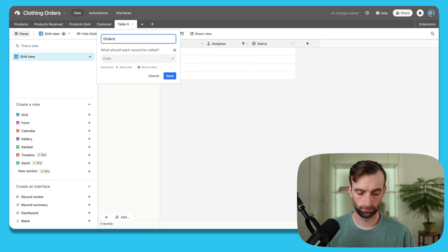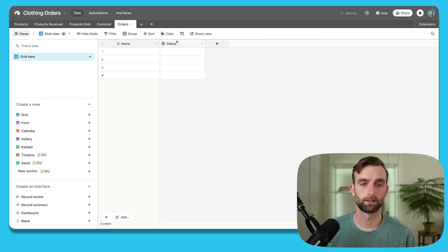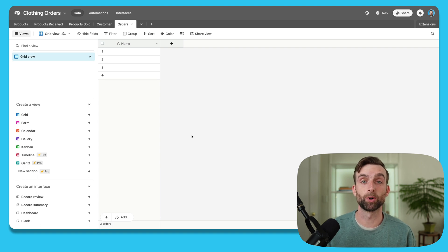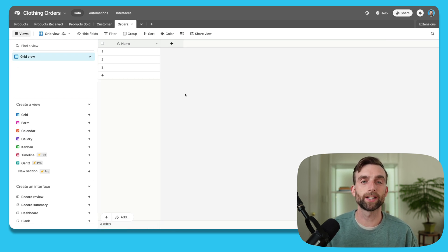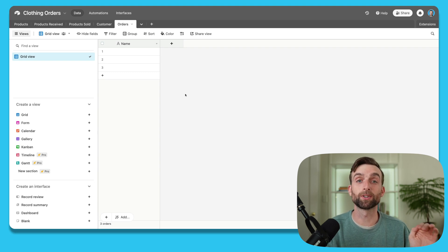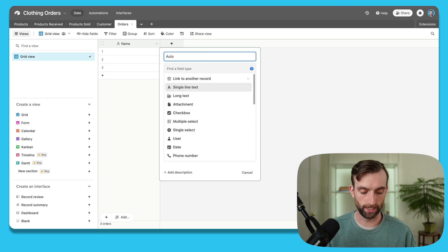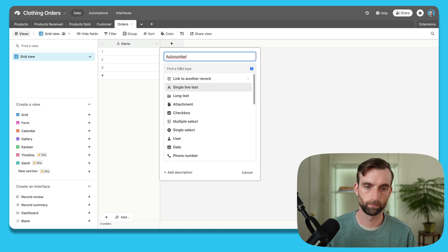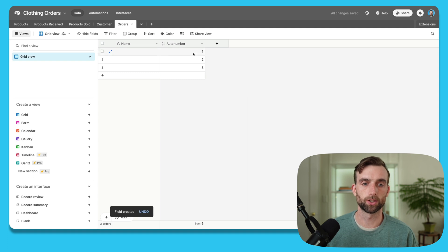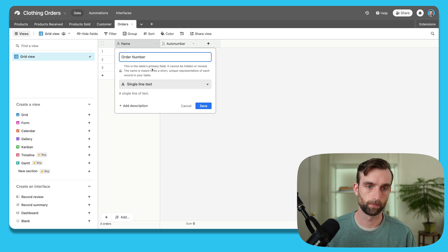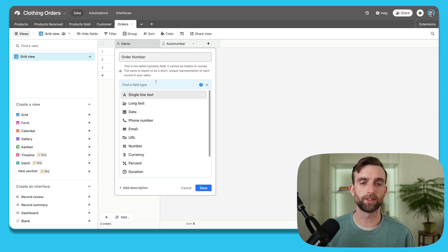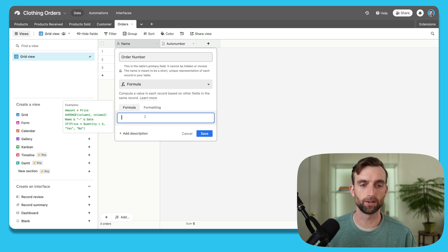Let's create a new table, call it orders, and delete the example fields. I want this orders table to be really simple, because I'm still going to be creating most of my information in the product sold table — that's still where I specify what kind of product, the quantity, and the price. The orders table just links the customer to a number of products on a given day. For the first field, I'm going to make an auto number field — this creates a unique number for each record. Then for the primary field, I'll call this 'order number' and I always want it to be six digits long.